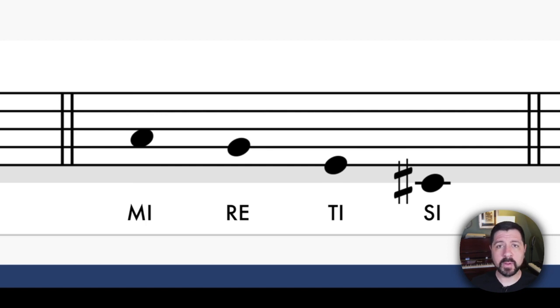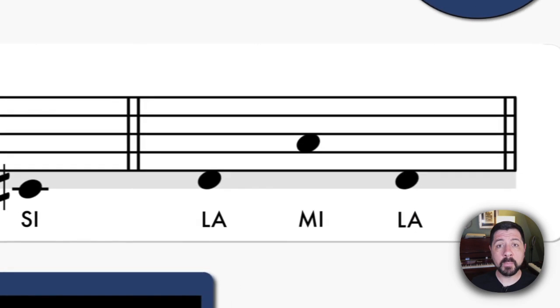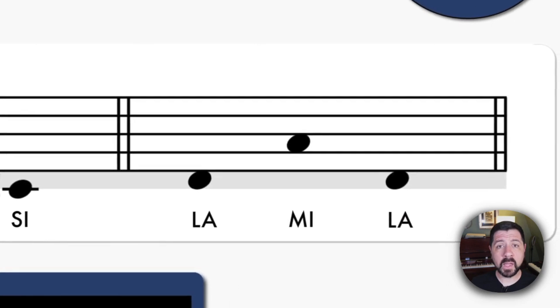And our third pattern is La, Mi, La. Look at the notation. Take a breath and sing La, Mi, La.